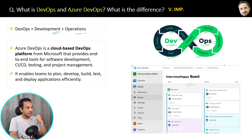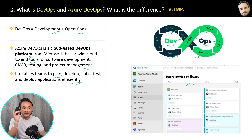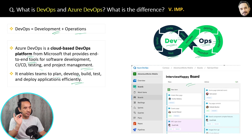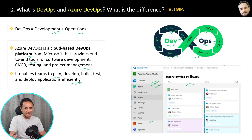Azure DevOps is a cloud-based DevOps platform from Microsoft that provides end-to-end tools for software development, CI/CD, testing, and project management. It enables teams to plan, develop, build, test, and deploy applications efficiently. This definition is in the book for easy revision, and in the upcoming questions I will also explain what elements are present in the Azure DevOps platform and how we can use them.